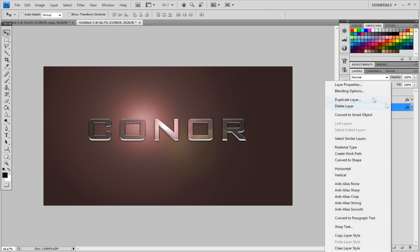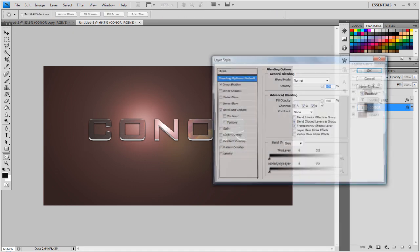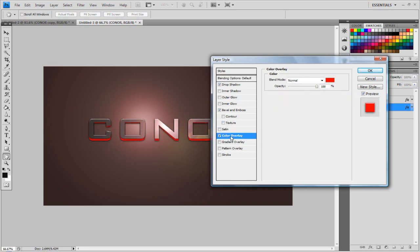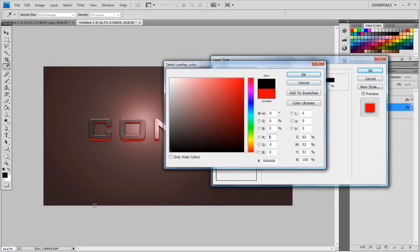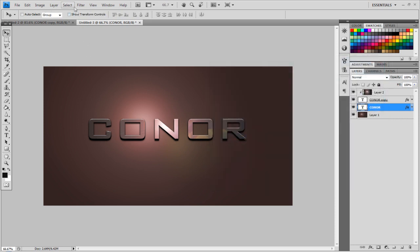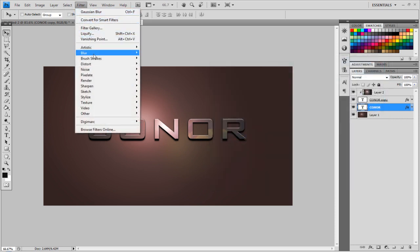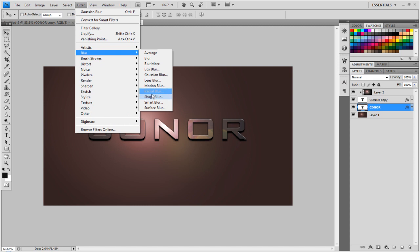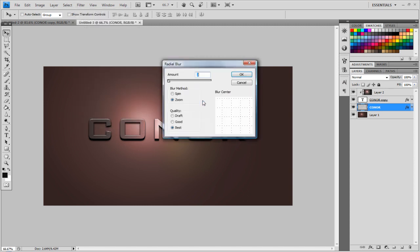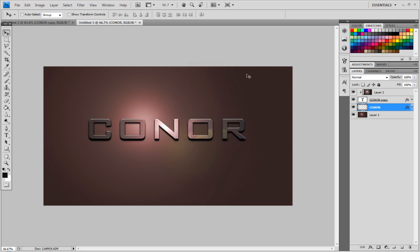Now right-click Blending Options again, and go to Color Overlay, and just set the color to black. Now if you go to Filter, and add a Radial Blur, Blur, Radial Blur, it'll ask you to rasterize the type, yep, make sure the Blur is on Zoom, and you want to make it on Best, and the amount about 3, and click OK.